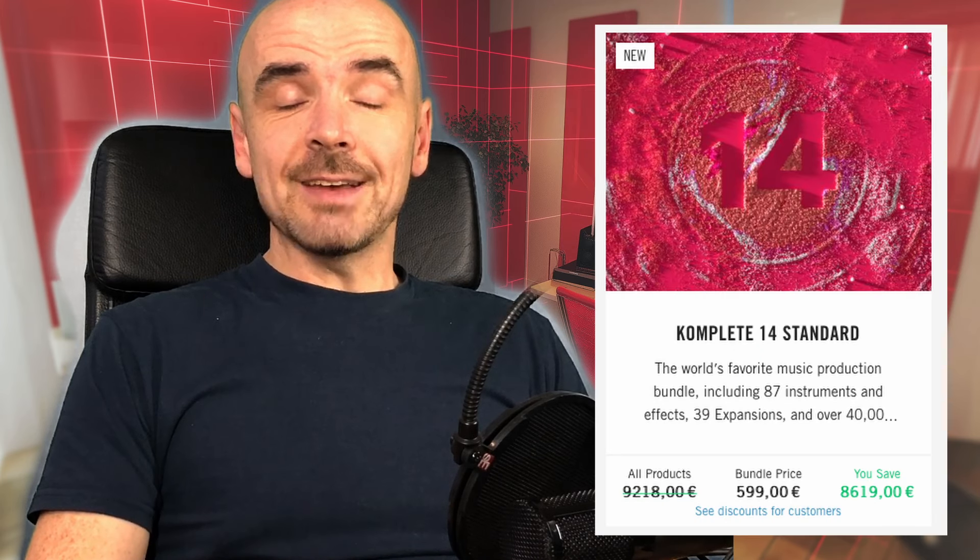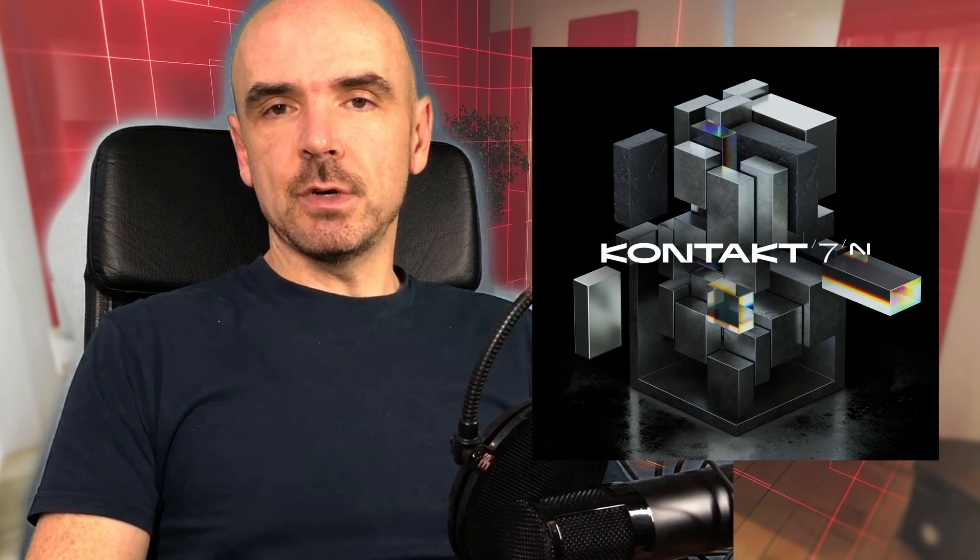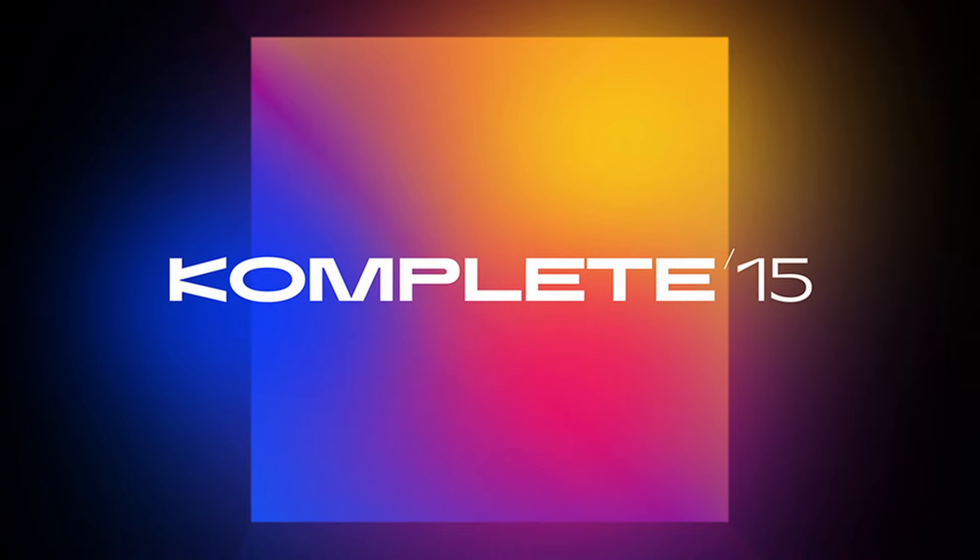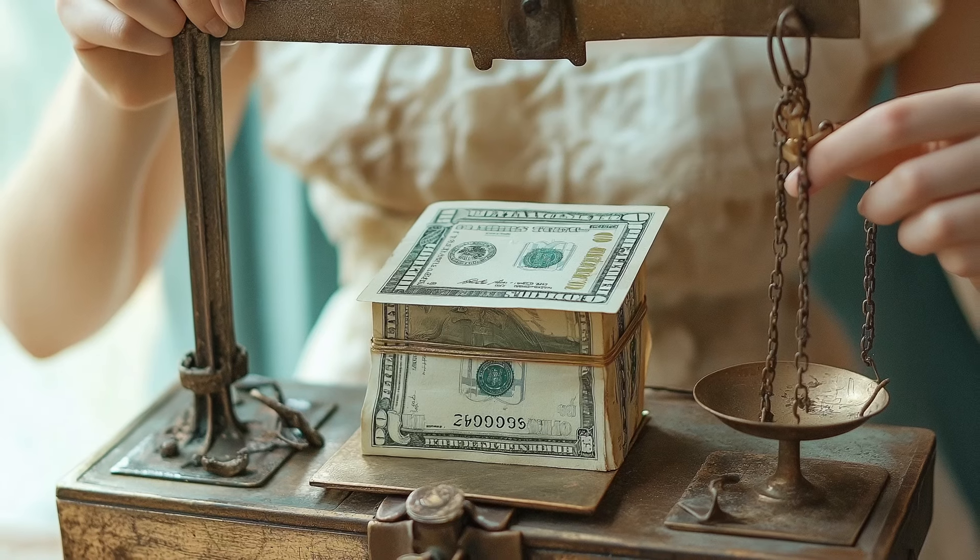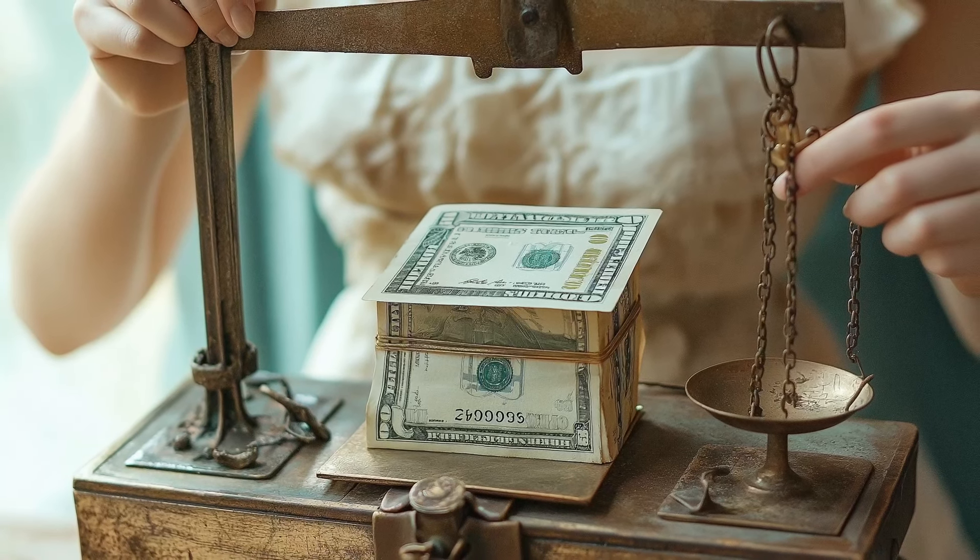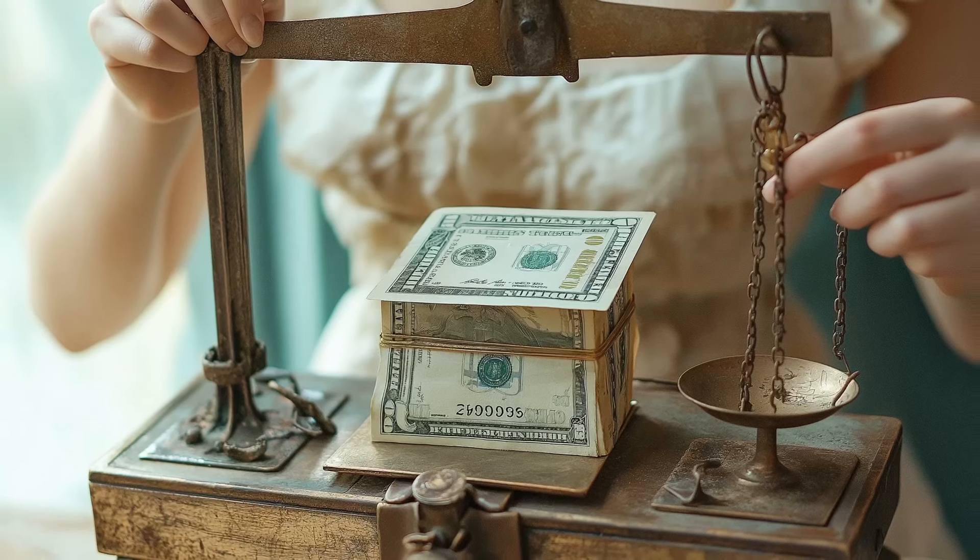So Kontakt 8, it's about two years ago that they dropped Kontakt 7 so it was time for an update. In this video I'm going to check out if it's worth it for you to upgrade to Kontakt 8.